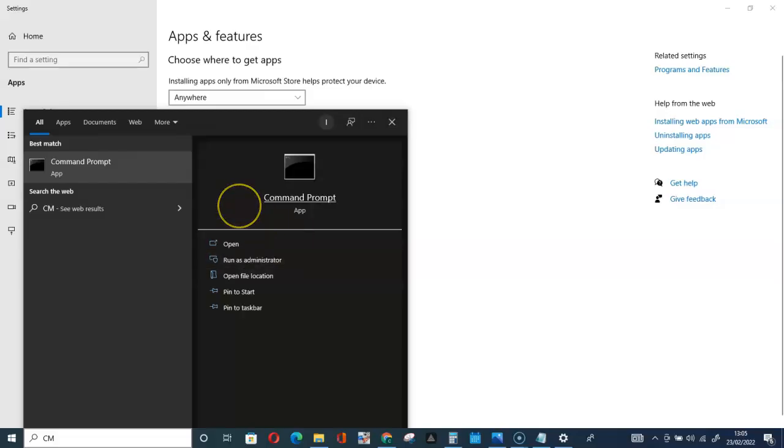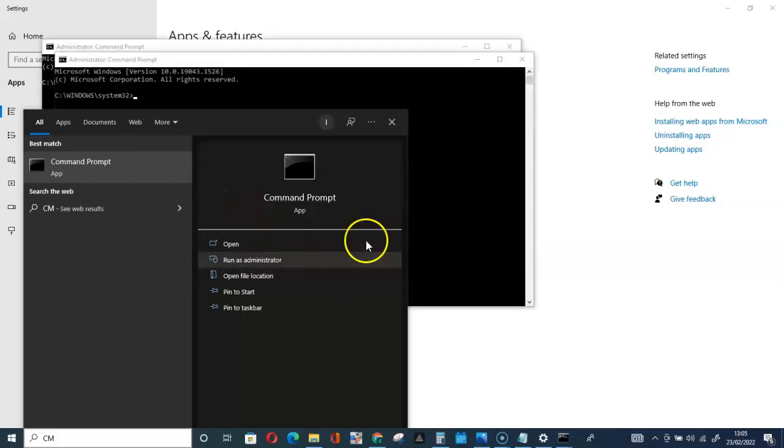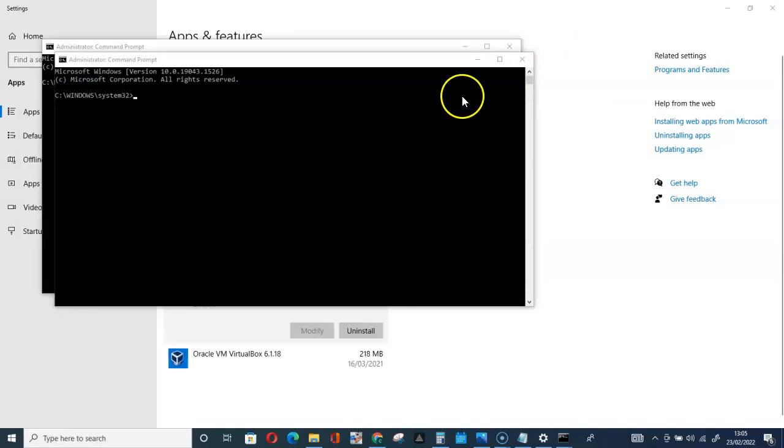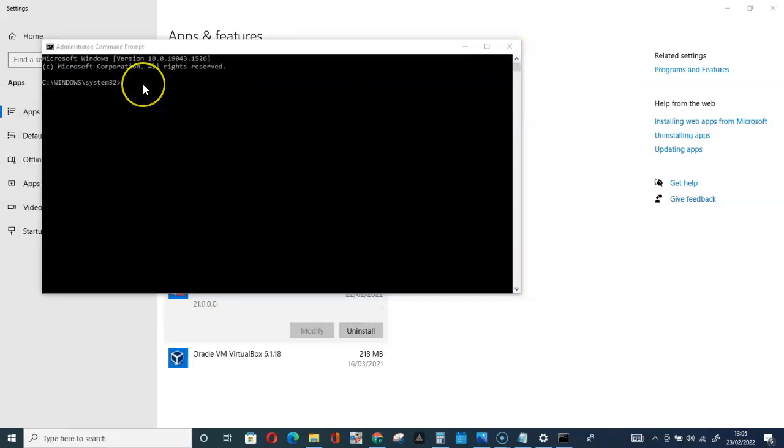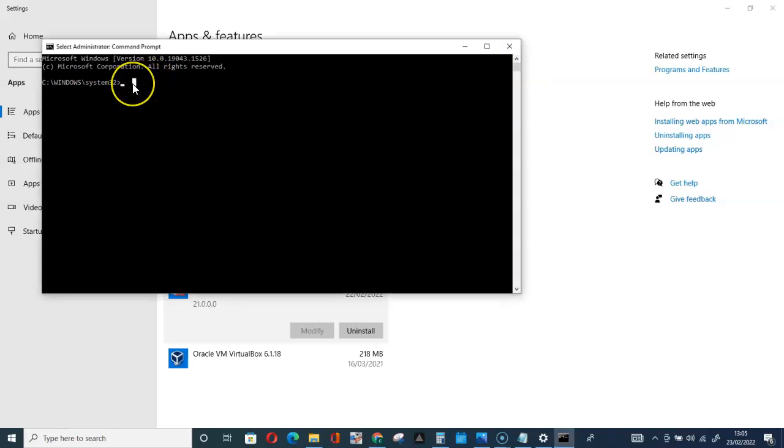Wait. Do you want to allow this app to make changes to your device? Yes.